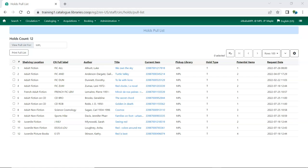For libraries with multiple branches or participating in reciprocal borrowing, if an item is not pulled and the hold captured, after 24 hours Evergreen may retarget the hold to an available item at a different branch or library. If the staff member handling interlibrary loans is away for a short period of time, staff may wish to pull only local holds and let Evergreen move the ILC holds onto another library.